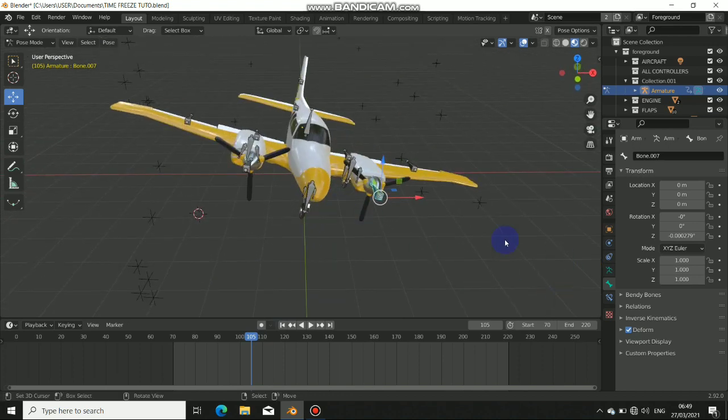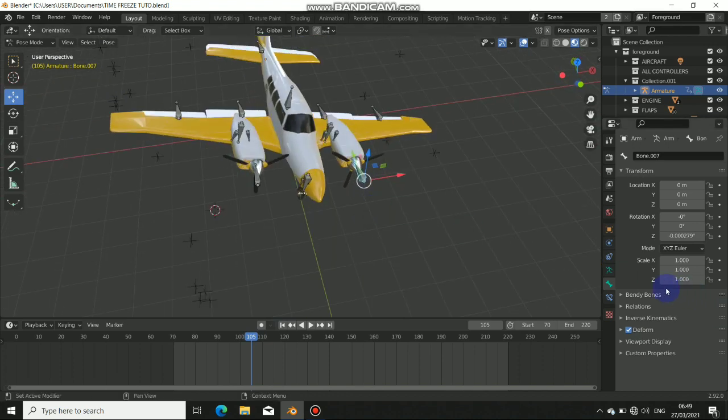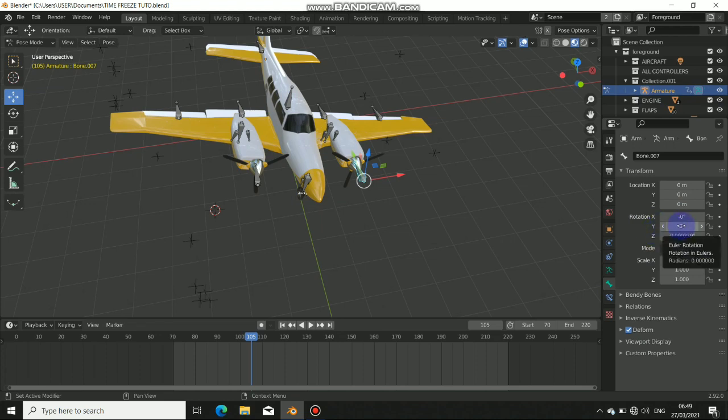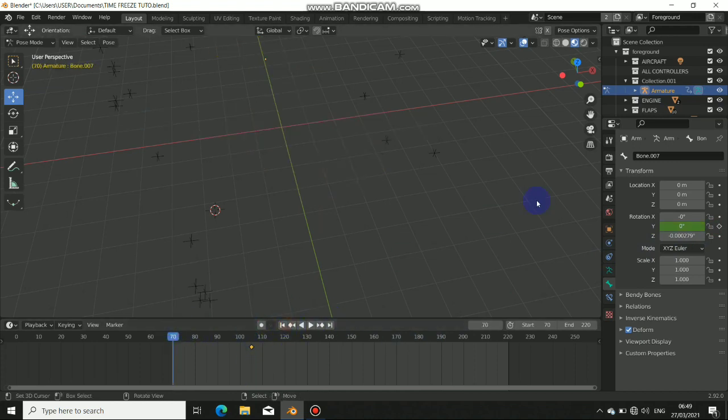So we just do the same to the second propeller. Go back to our source frame, just click on the propeller right here, the second armature right here. Just go back to bone properties. Now for the rotation, just make sure in rotation and animate the value. Add a keyframe to frame 105, which is our source frame, and go back to frame 70, which is our starting frame.